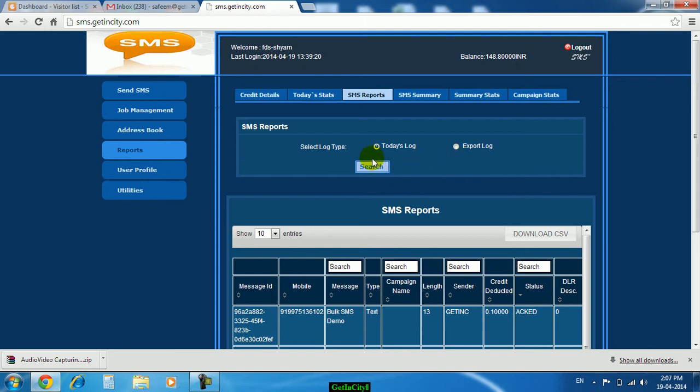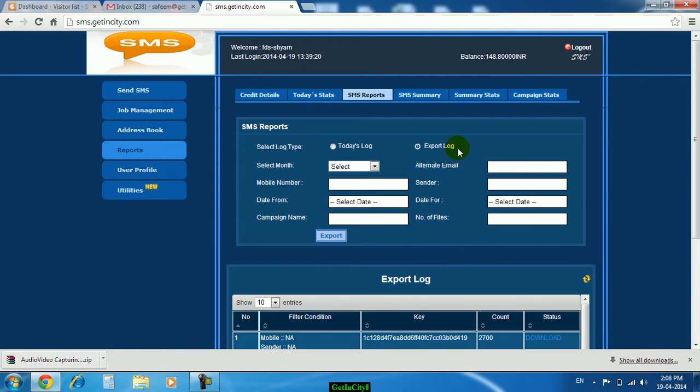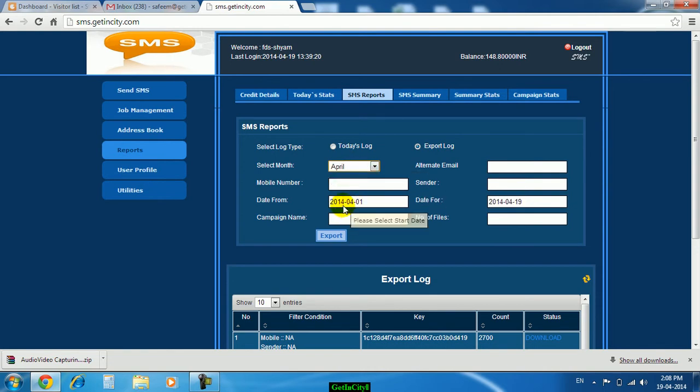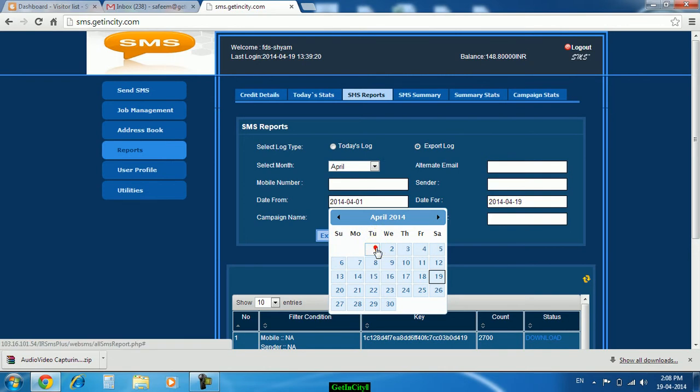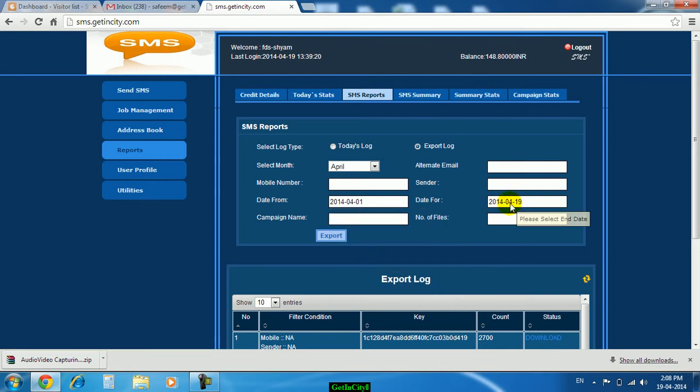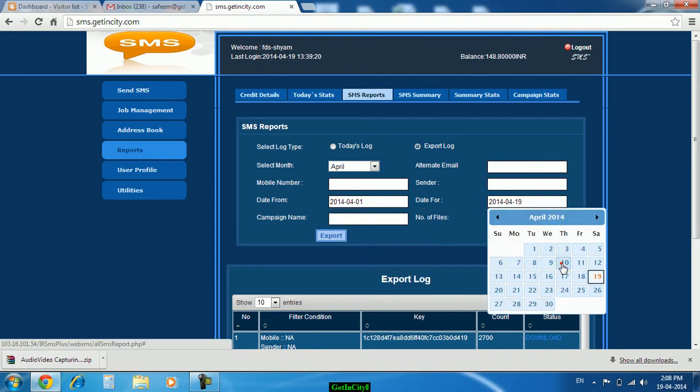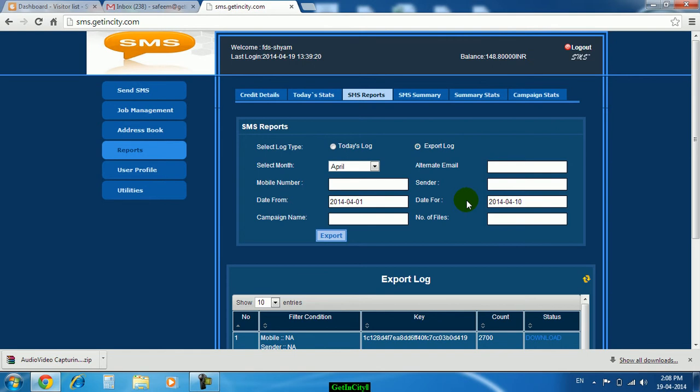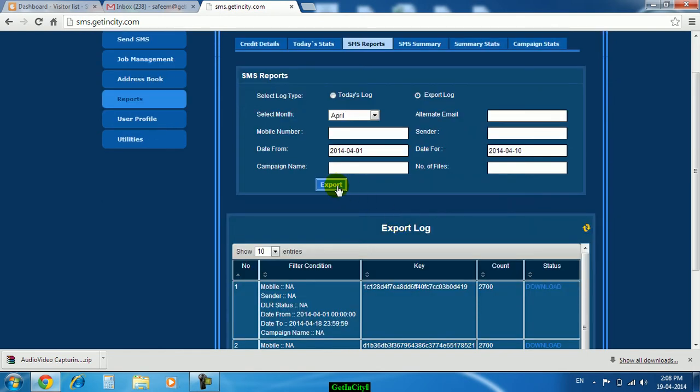For more than one particular day report we have to move to export log. Here you can check the report month wise, that is for particular month, or you can set two dates from 1st April suppose to 10th April. Like this you can select the date and just click on export.